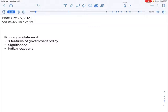Let's decode this. Montagu says that the policy of the government is intended to increase the participation of Indians in administration. That too, in every single branch of administration, the government is looking forward to increase the participation of Indians.